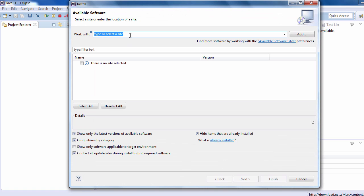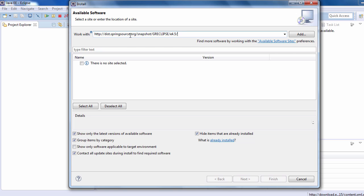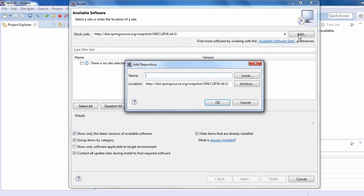Paste the URL that we have just copied from the Groovy wiki page. Click on Add and give the name 'groovy', then click OK.